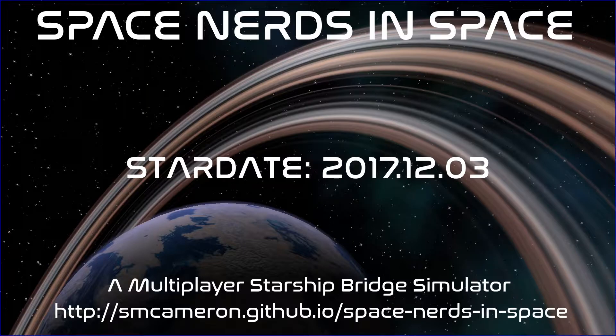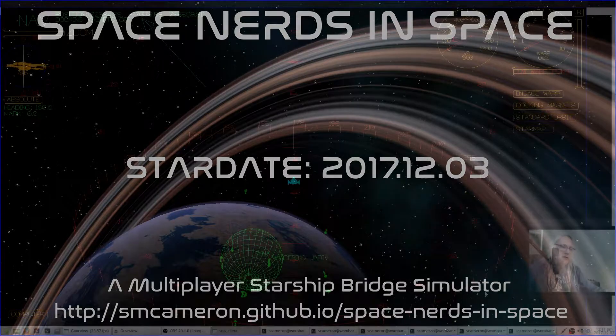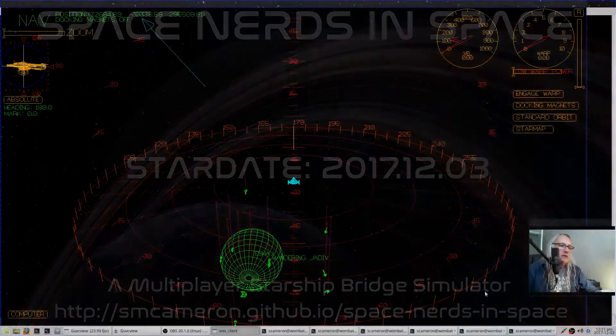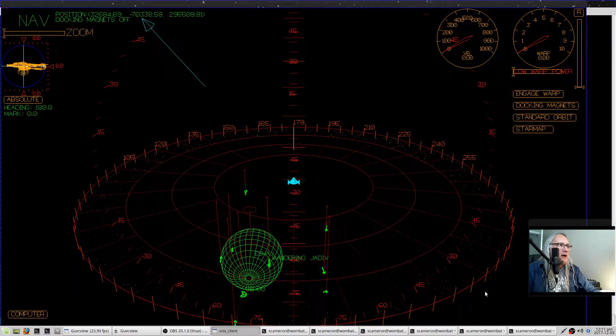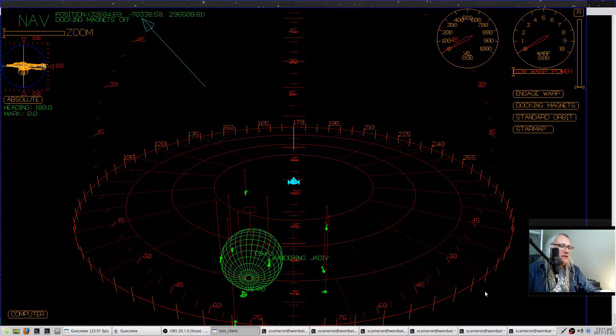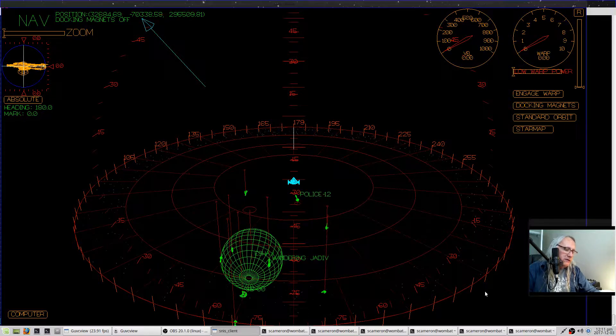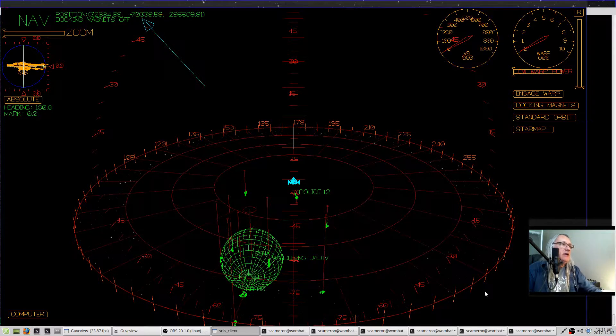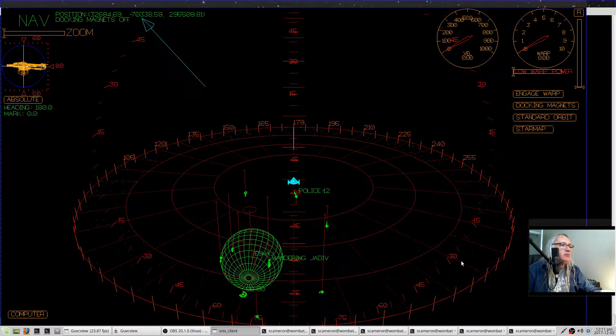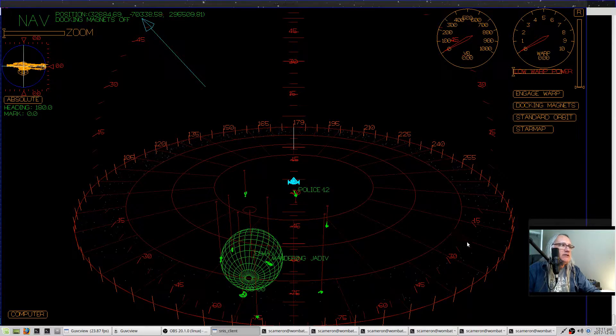Hello space nerds. This is a tutorial about how the navigation screen works in Space Nerds in Space, my multiplayer networked spaceship bridge simulator.